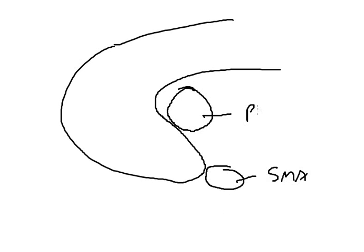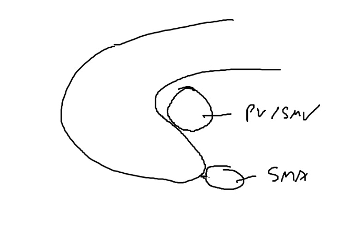When performing superior mesenteric vein, portal vein, resection and reconstruction, our approach has been, this is the superior mesenteric artery and the venous system is up here. This is the portal vein, SMV junction. Our approach has been to dissect the superior mesenteric artery at the root of the aorta as it leaves, identify the branches, especially what are the pancreatic or duodenal branches, to devascularize the uncinate process.